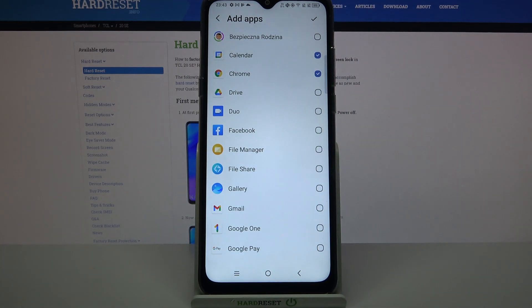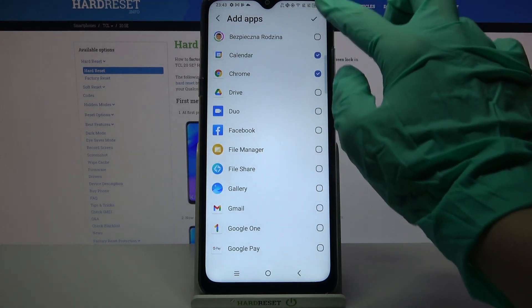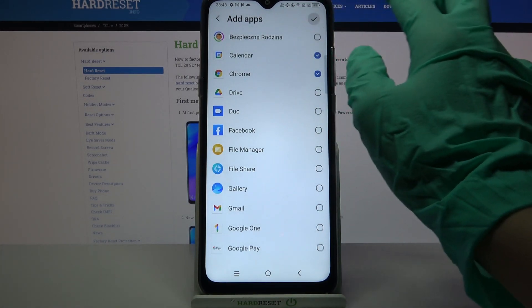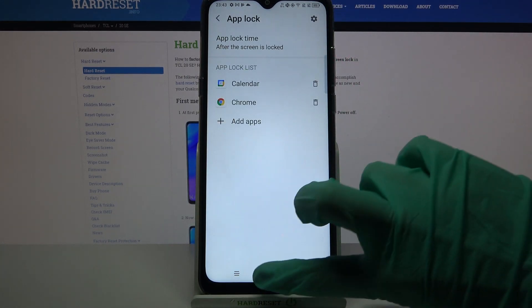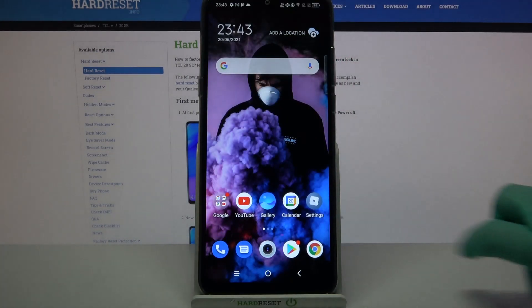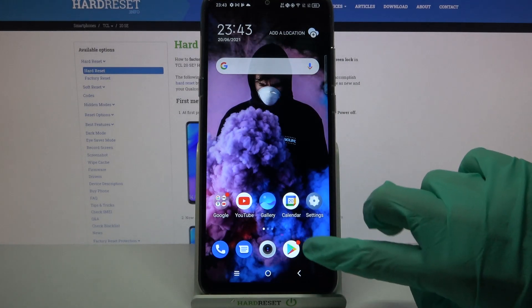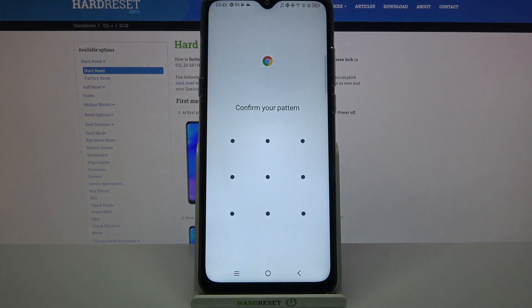So now I have to click at the top right corner over here, and when I go back and try to access one of those apps, I can see that the pattern is required.